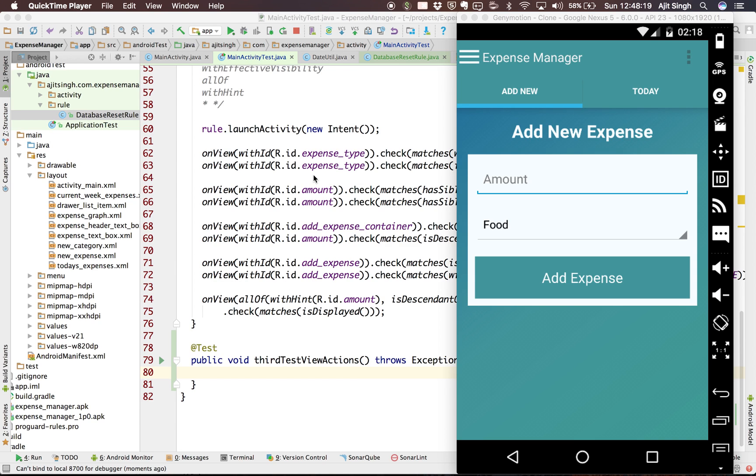Hello friends, welcome to the fifth tutorial of Android instrumentation testing. In our last tutorial we covered view matchers and saw how we can assert our views using different view matchers.